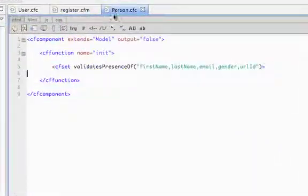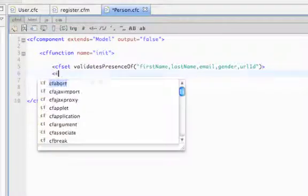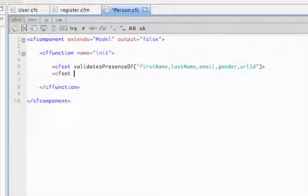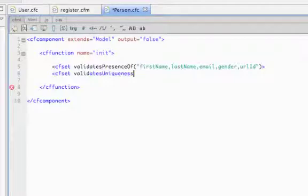The last thing we might want to do is not allow the person to enter in a URL ID that was already taken by another user. Wouldn't be so good to have two users use the same username. So let's call it validates uniqueness of, and we'll pass that URL ID.